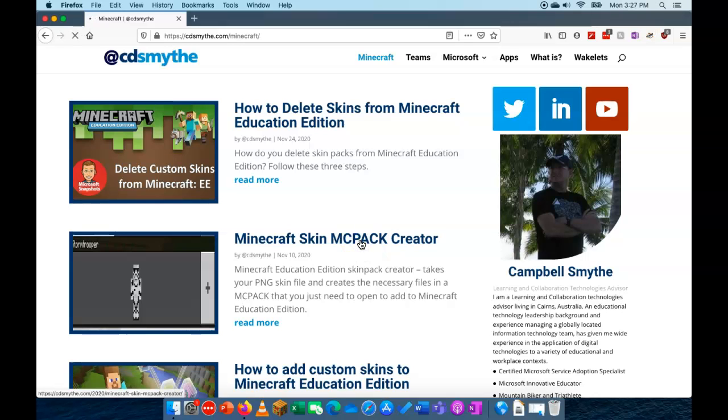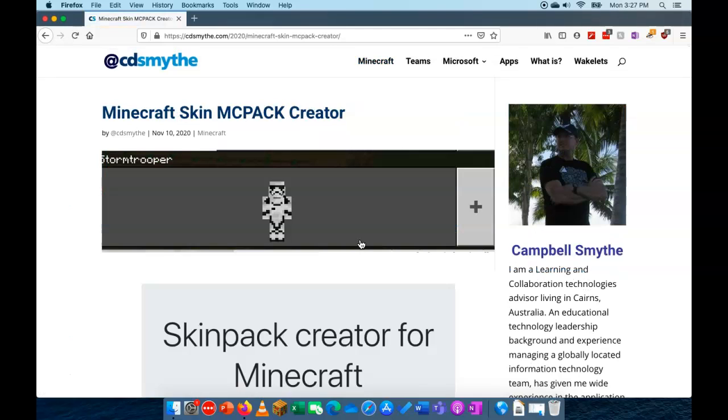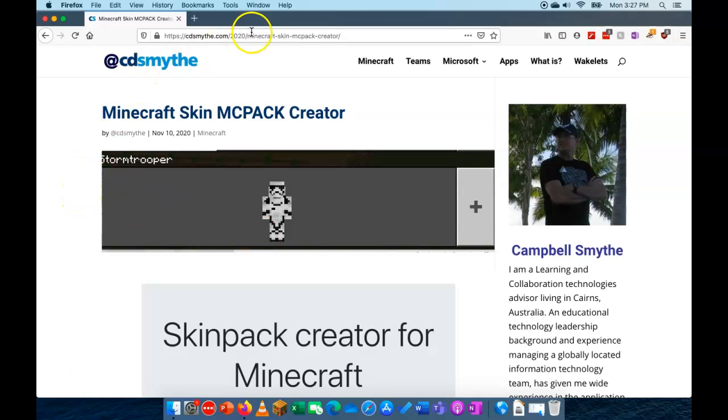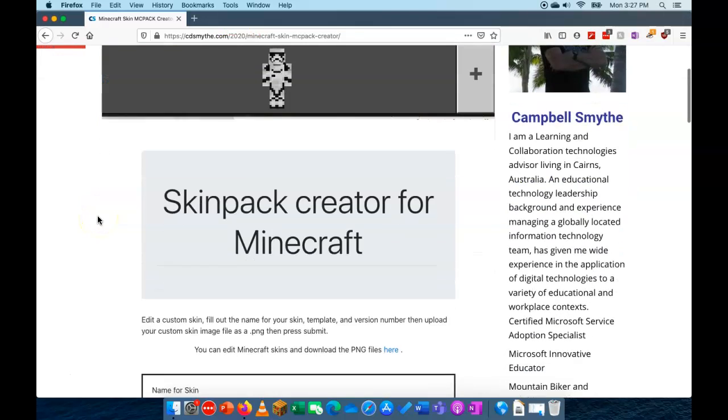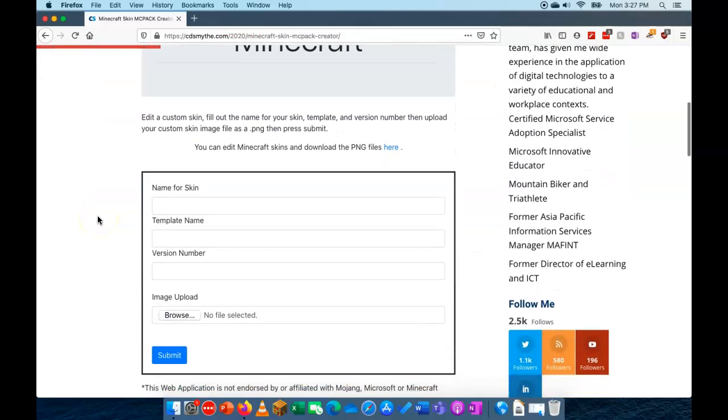So what we have to do is use the PNG file for your skin, create an MC Pack, and then that will open up into Minecraft Education Edition. So from the site we have this form here.